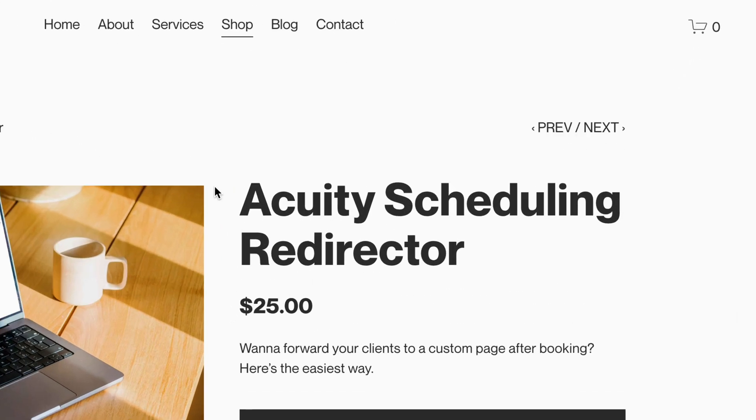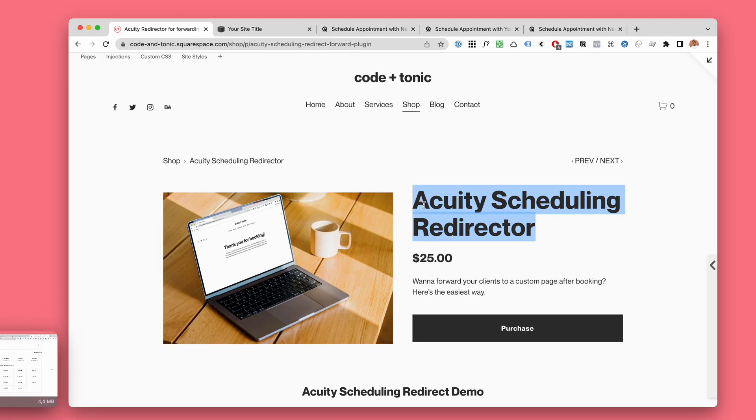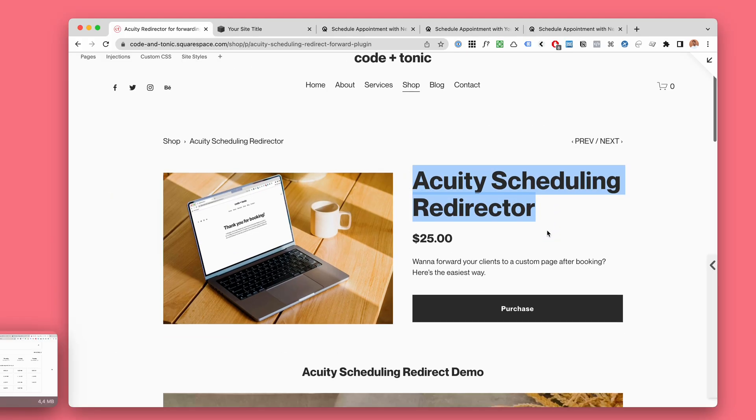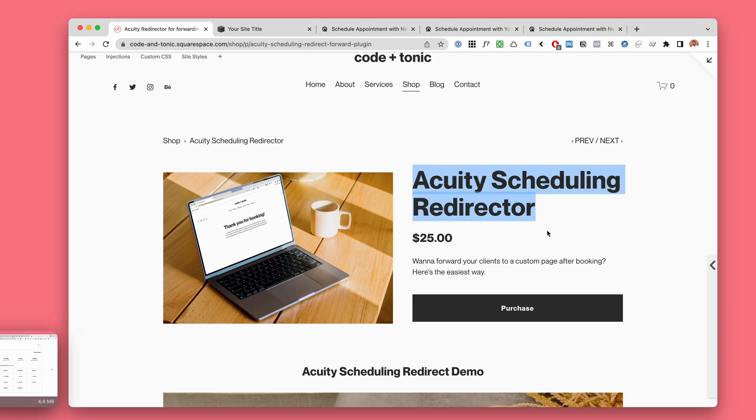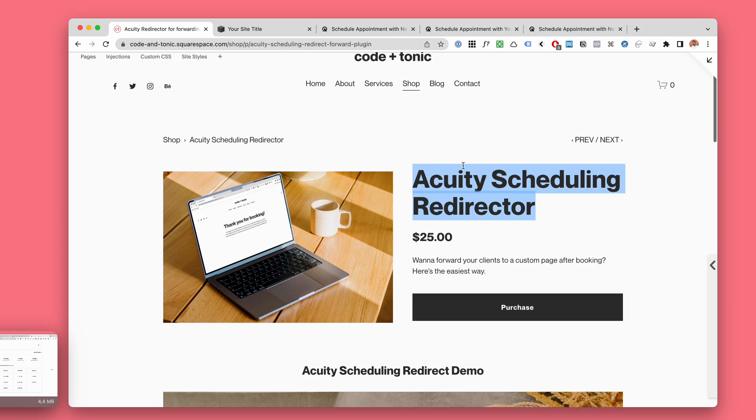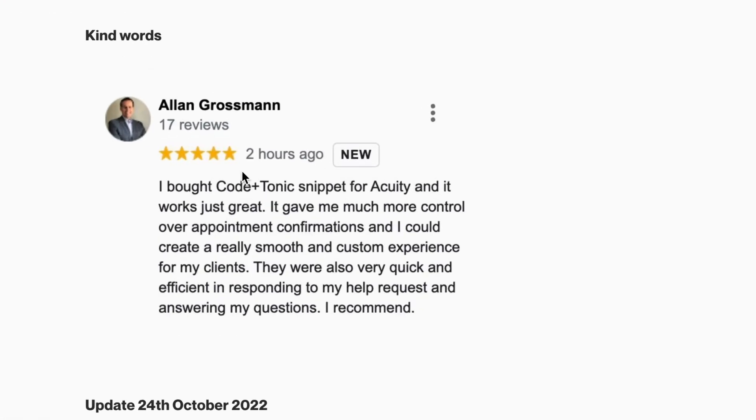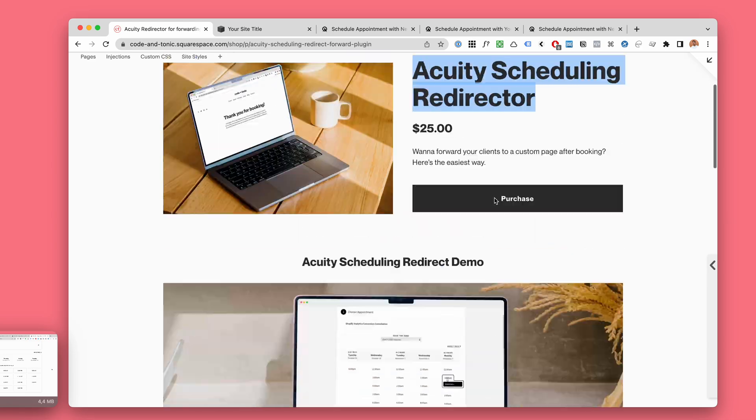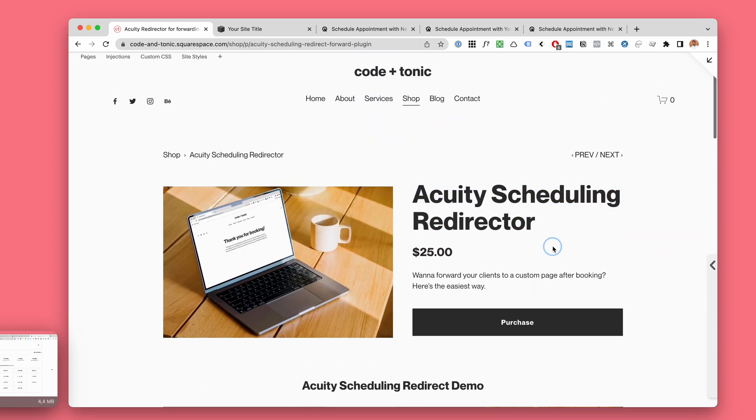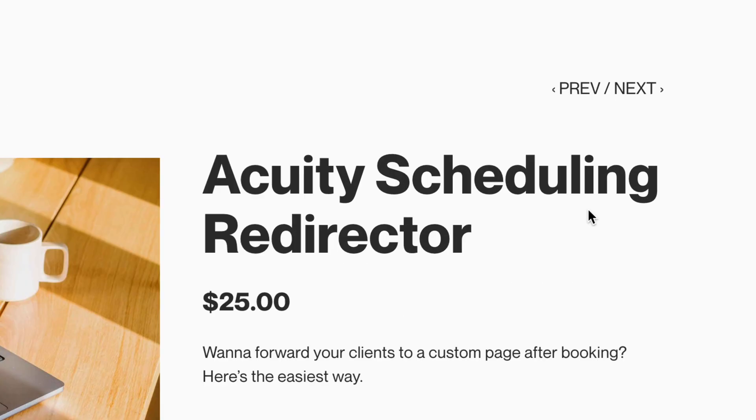Here's a quick update regarding Acuity Scheduling Redirection plugin. The plugin redirects visitors to a custom thank-you page and it's awesome. People love it, and now I'm going to share some thoughts because Acuity made some changes which affect this.